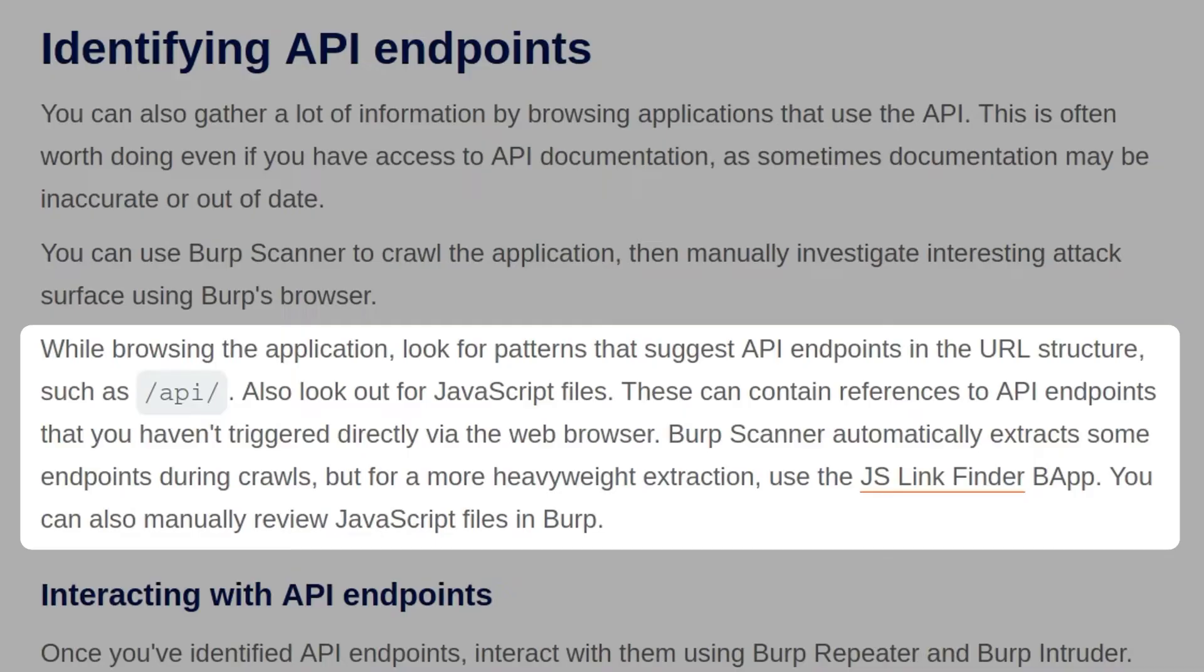These can contain references to API endpoints that you haven't triggered directly via the web browser. Burp Scanner automatically extracts some endpoints during crawls, but for a more heavyweight extraction, you can use the JSLinkFinder app, which is available in the Burp App Store. You can also manually review JavaScript files in Burp.